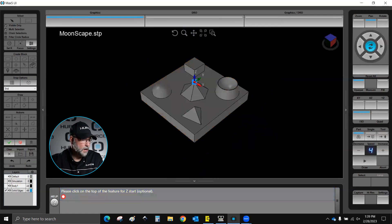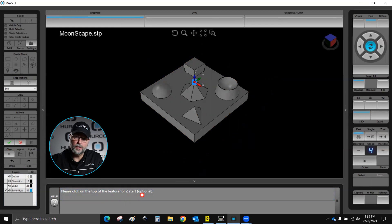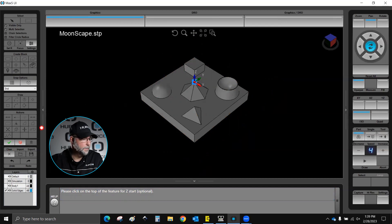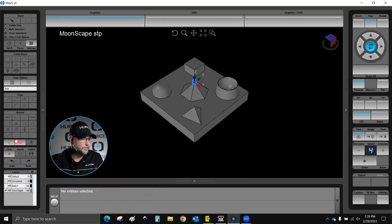It's asking me here to please click on the top of the feature for the Z start. That's optional. Whether I click on something or I don't, I can adjust that in the block. So I'm going to leave that. I'm not going to select anything and I'm just going to select or click the approve checkmark.